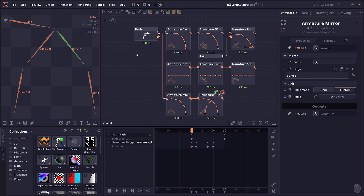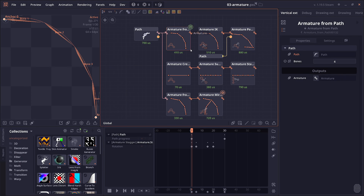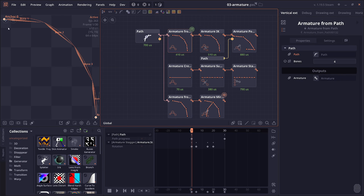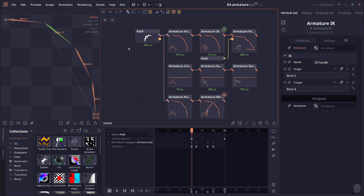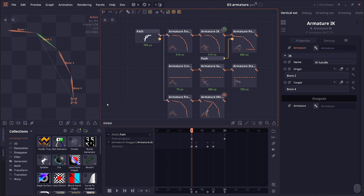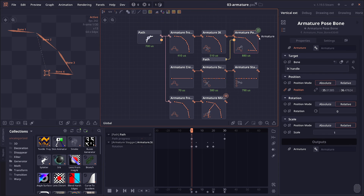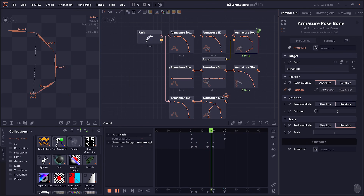There are a number of new nodes for procedurally constructing armatures and bone shapes. We have the armature from part node, which converts a part into a bone. We have procedural IK, so now you can define inverse kinematics using a node instead of the armature node itself. We also have the armature pose bone node, which allows you to pose a specific bone instead of controlling every bone at the same time — useful for basic animation.